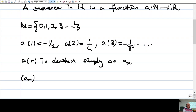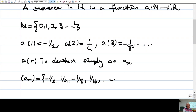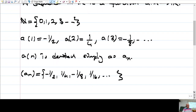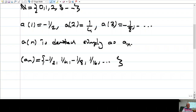I can also write it like this: A_N is just one-half, one-fourth, minus one-eighth, one-sixteenth, and so on. There are also some books that, instead of writing curly bracket notation, use usual parentheses — that's also acceptable notation.